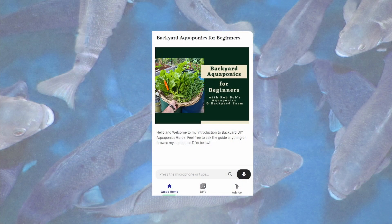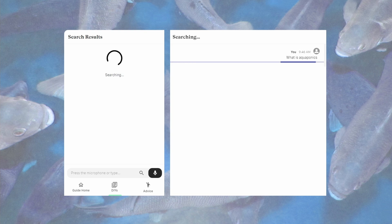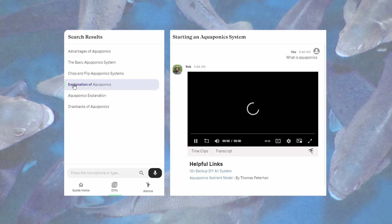Now this isn't just any guide — it's a totally interactive AI-driven searchable bank of knowledge. You can search manually or tap on the microphone and search a topic, say like 'what is aquaponics', and a table of contents and associated videos will appear for you to search through.